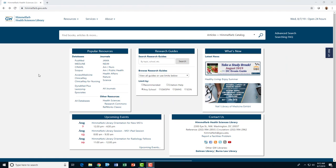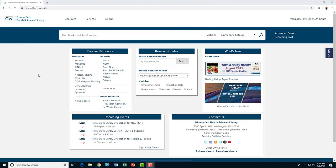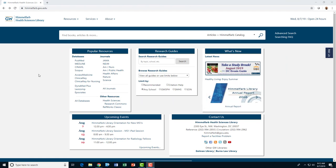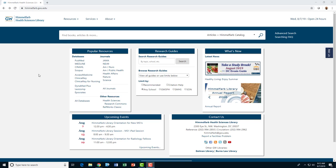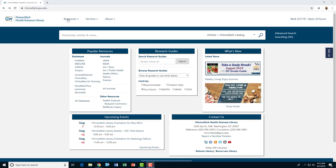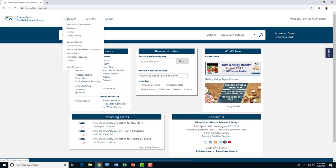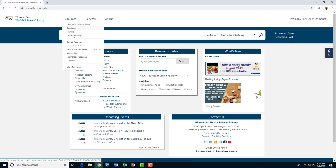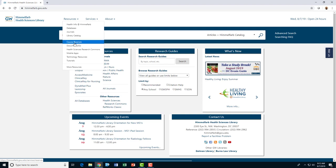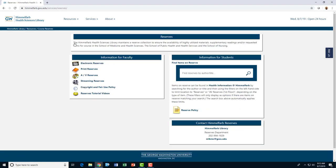Begin the process of submitting your course reserve requests at the library's homepage, himmelfarb.gwu.edu. From the Resources menu, click the Course Reserves link to find information about course reserves at Himmelfarb.